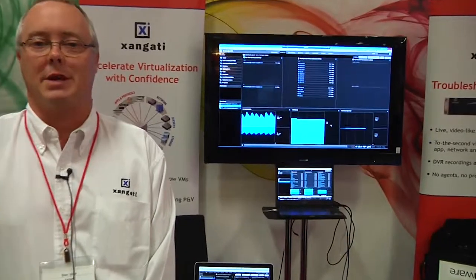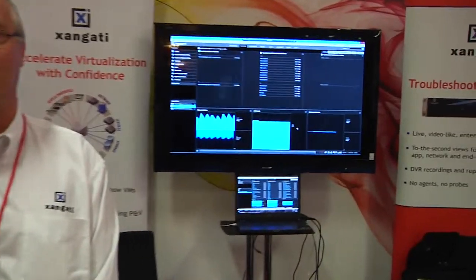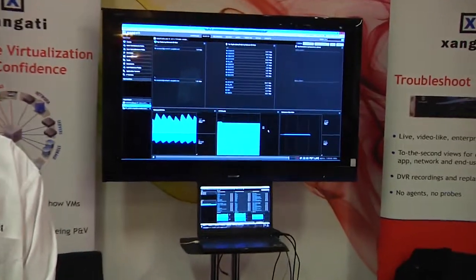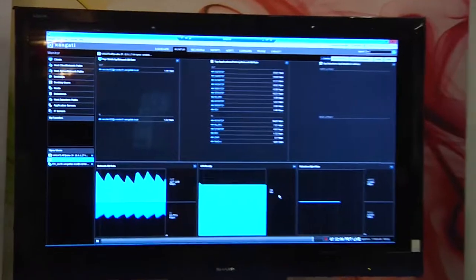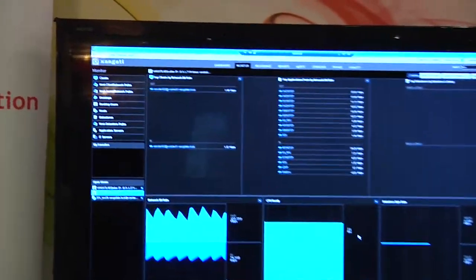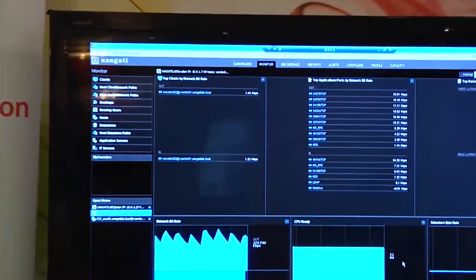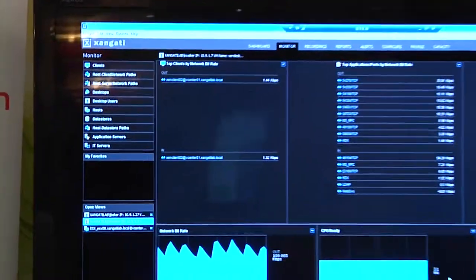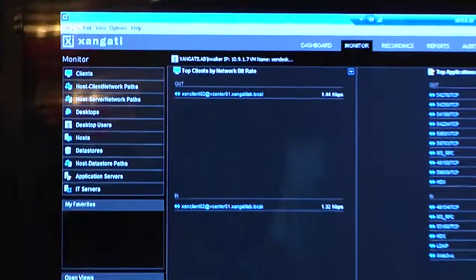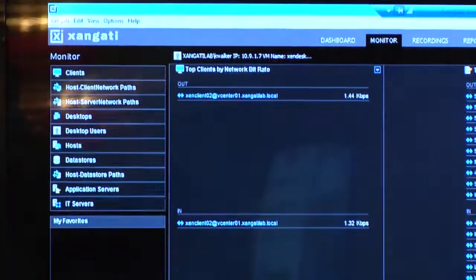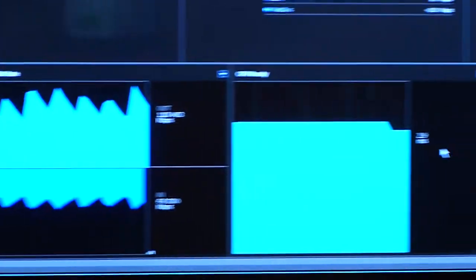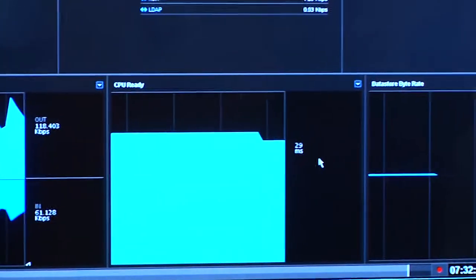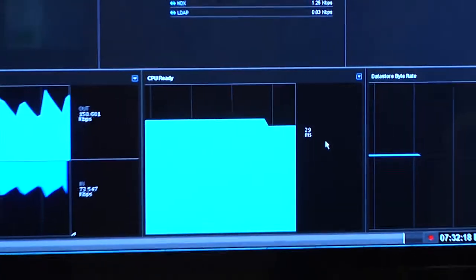We take information from VMware's API and the virtual switching environment to produce live dashboards within a minute. We have a number of different dashboards showing both VI and VDI implementations.